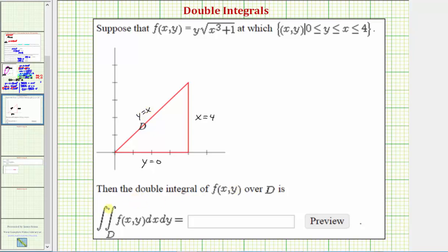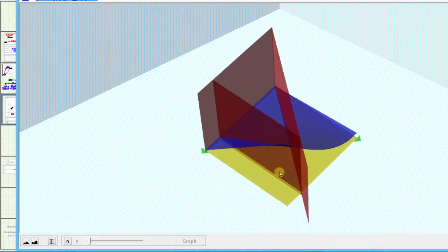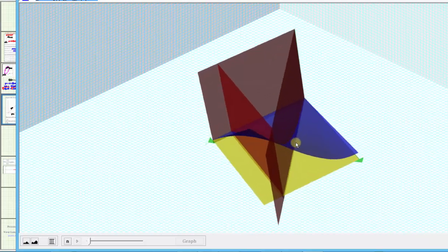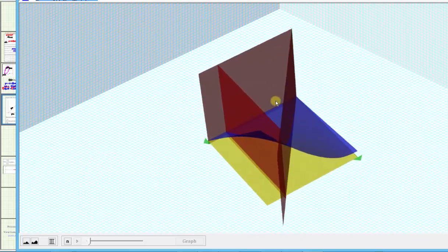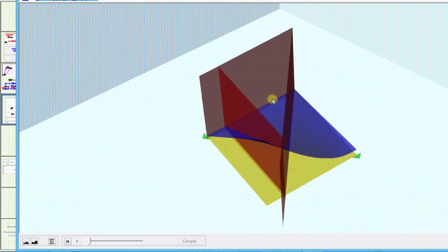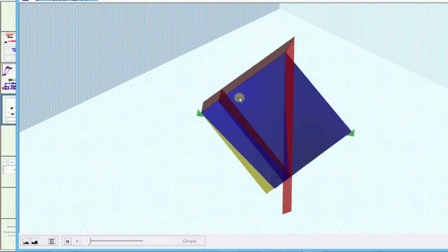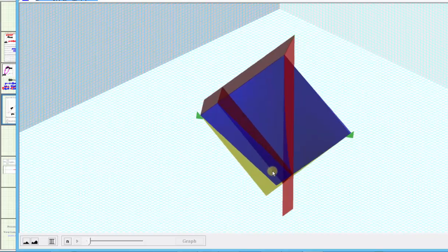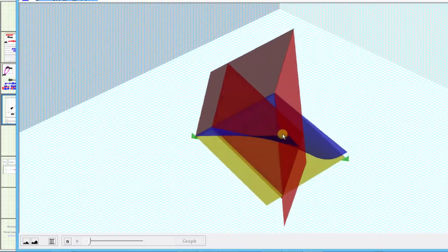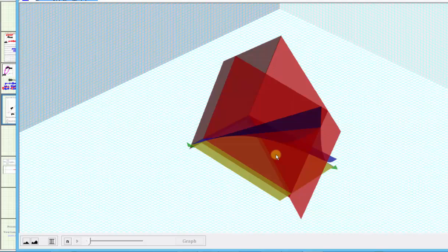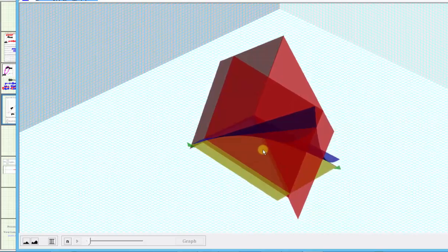We're asked to evaluate the double integral over the region D of f(x, y). Before we do this, let's look at the graph of f(x, y) over this region. The surface of f(x, y) is graphed in blue; the xy-plane is graphed in yellow. Looking down on the triangular region of integration, we can tell the surface is above the xy-plane, which means the double integral equals the volume of the solid below the surface and above the xy-plane over this triangular region.